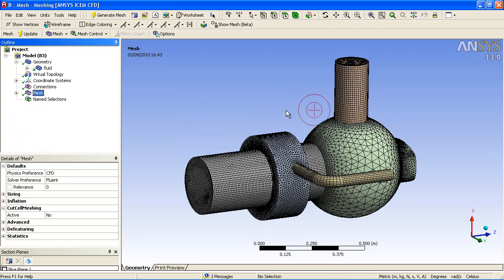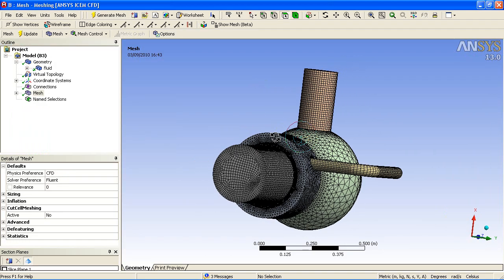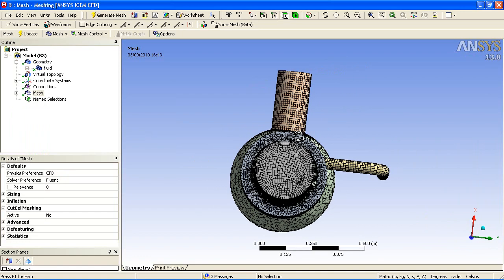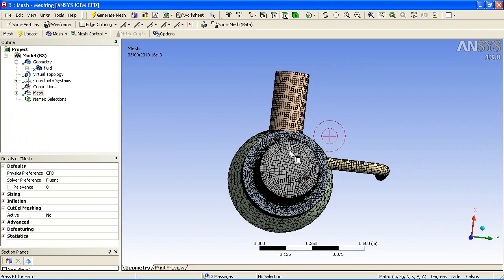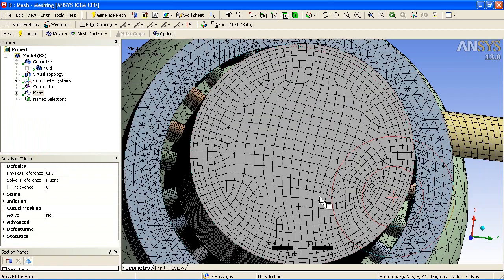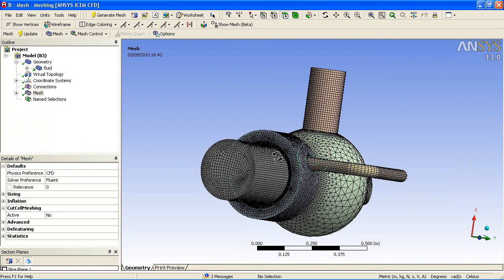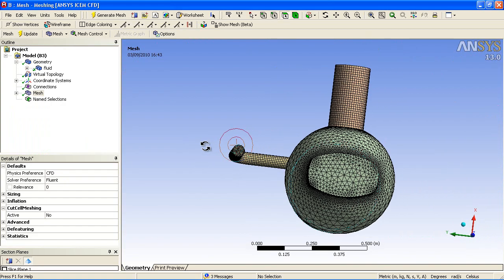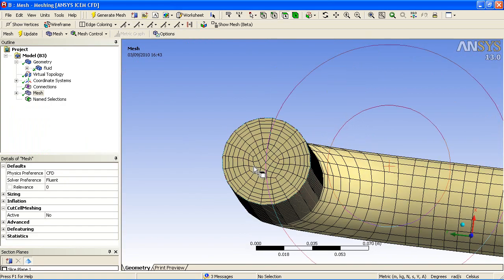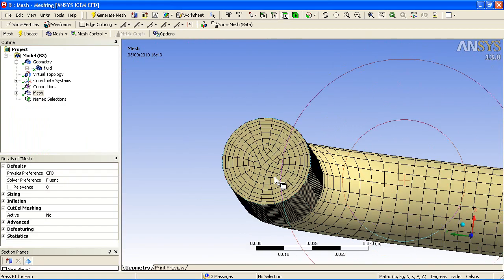If we look at the outlet, you can see the inflation layer as well as the swept mesh method. On the first inlet, you can see a continual inflation layer and also on the other inlet.